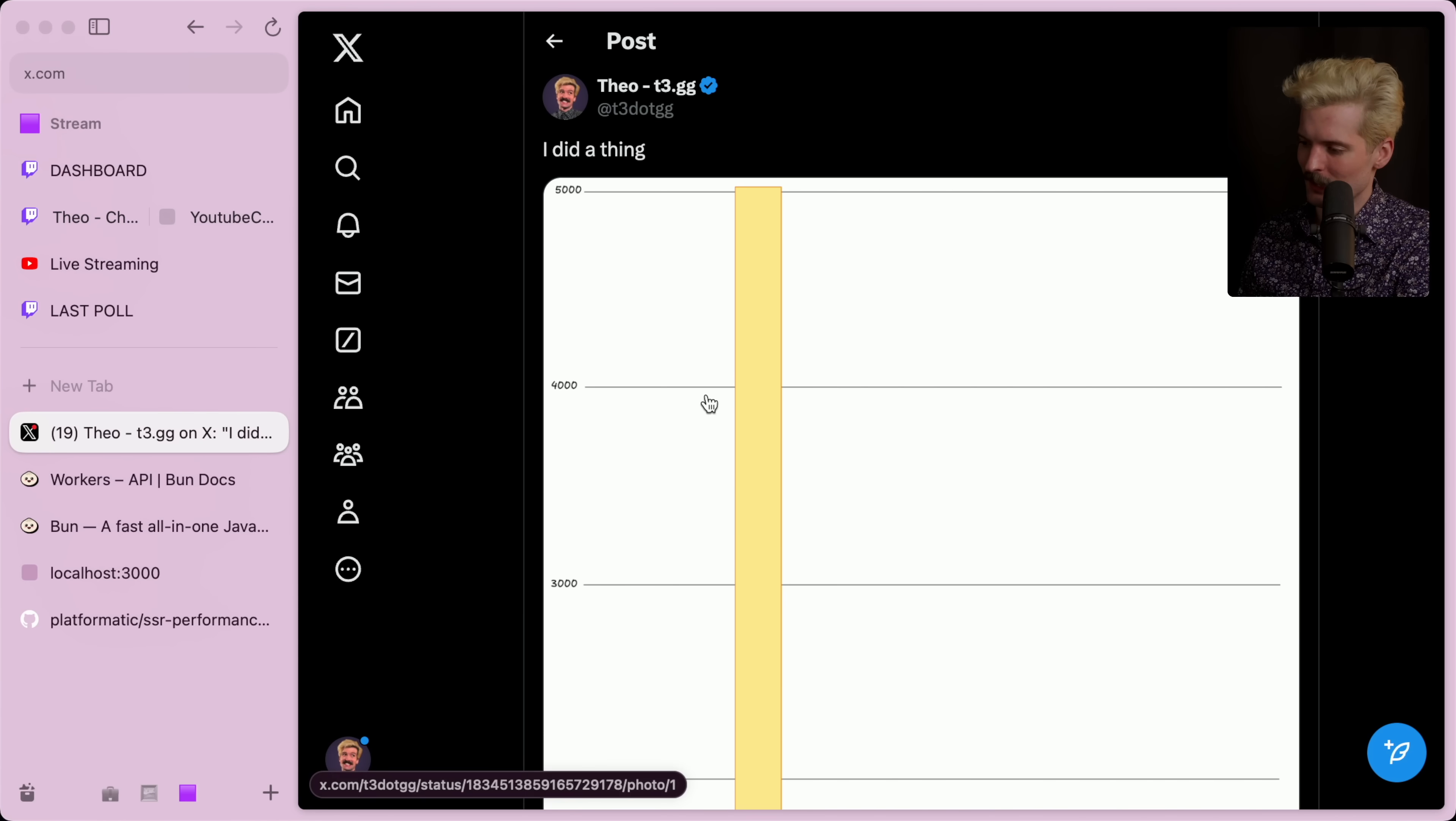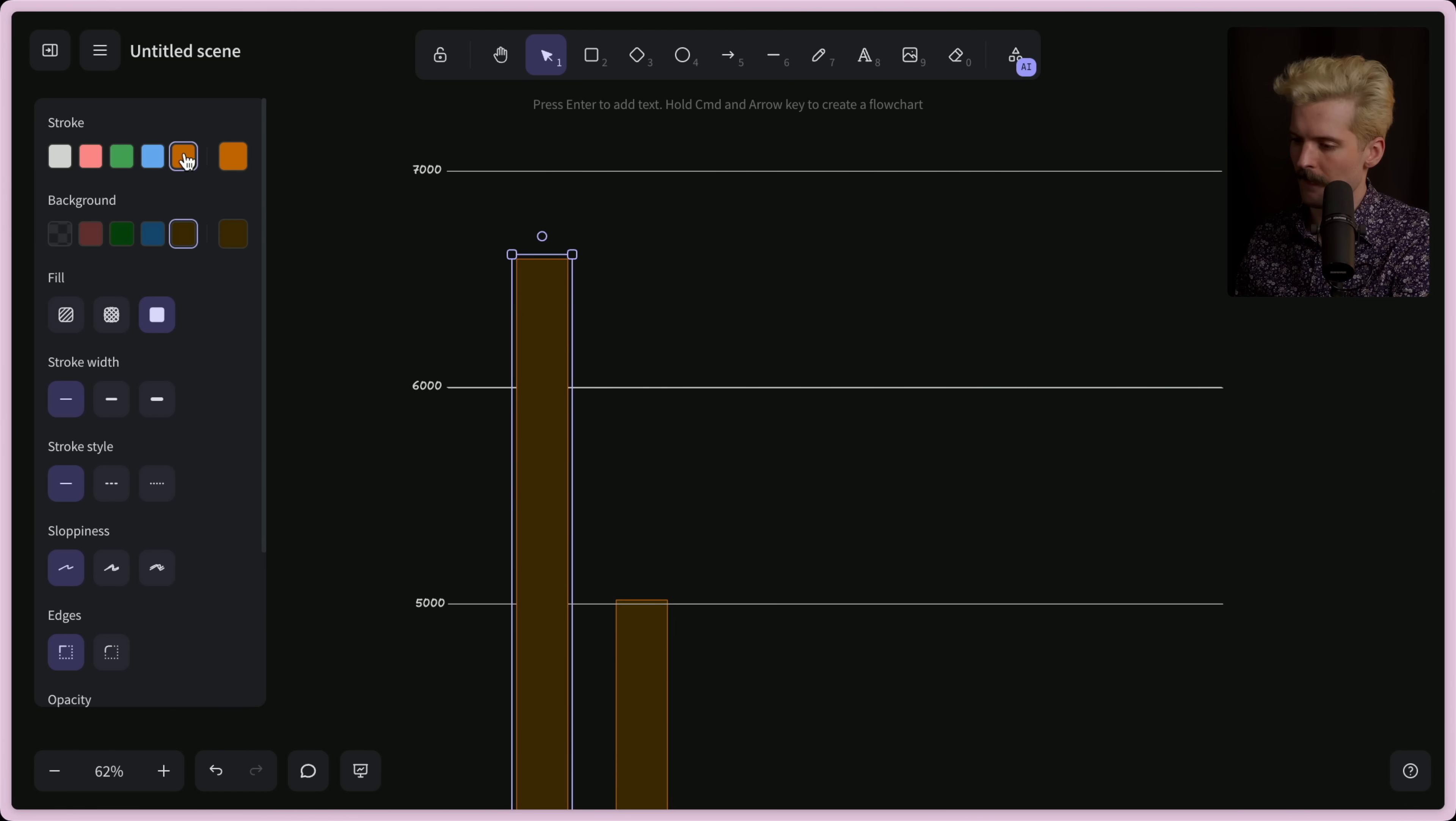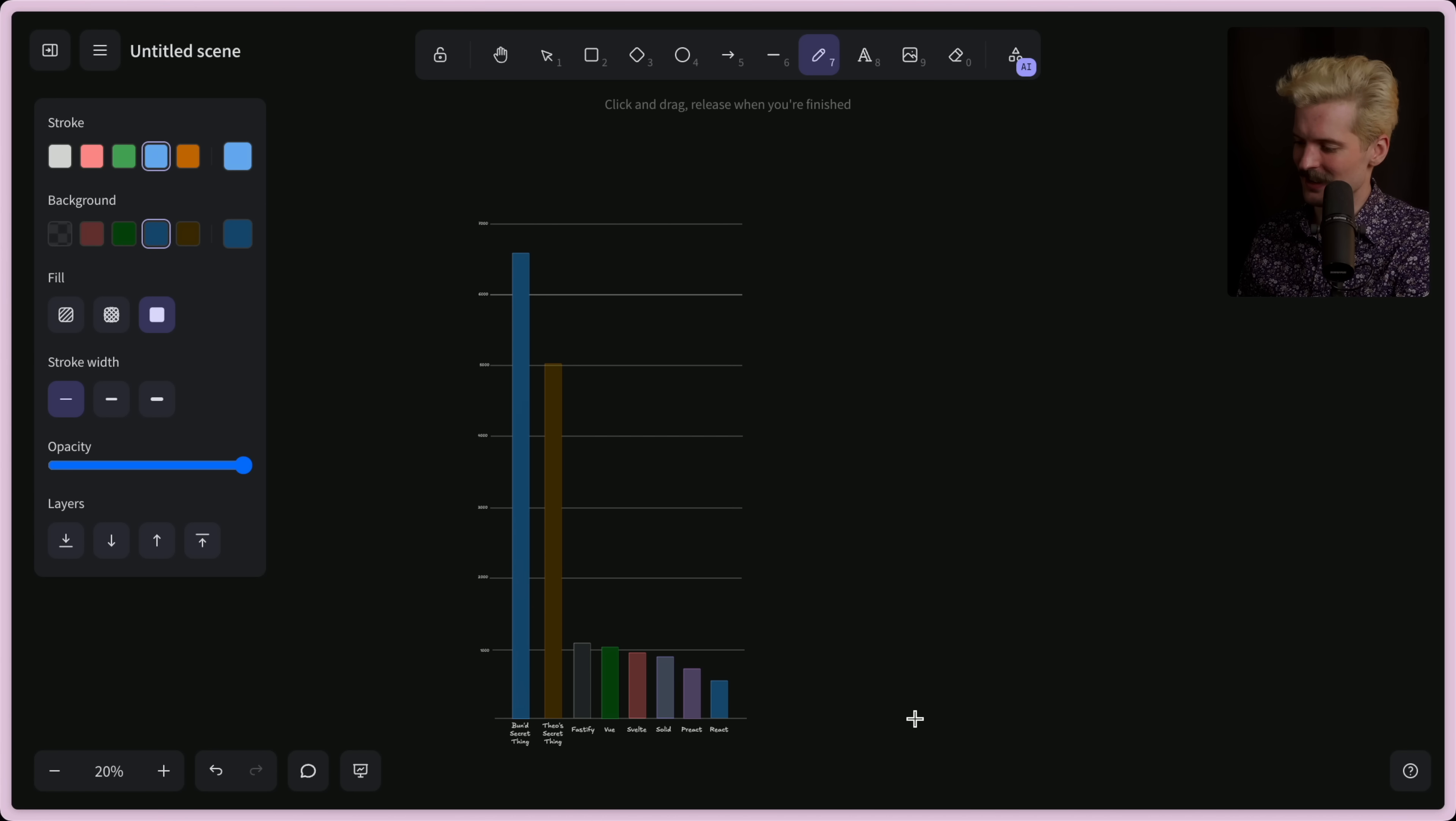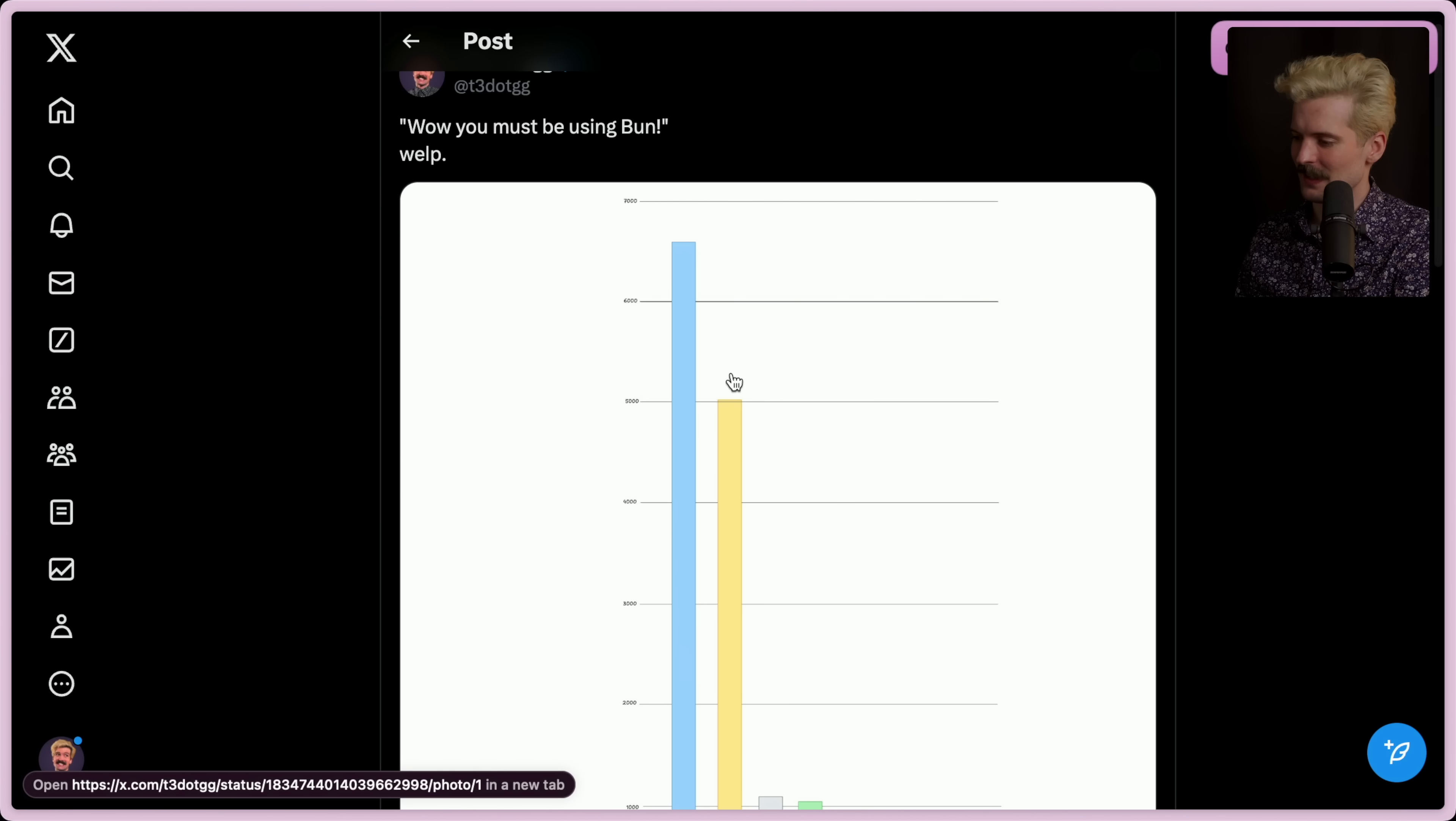The number that matters a lot more is this one. And I'm afraid now that I have the Bun version, I have to update this Excalidraw. Now it goes to about there. This may need to be turned sideways in order for things to be readable. A quick Excalidraw tip for those who are like me and overuse this program. If you want to make the aspect ratio of something better, put some dots in the corner. Now when you copy as PNG, it'll be bigger. Wow, you must be using Bun. Welp.